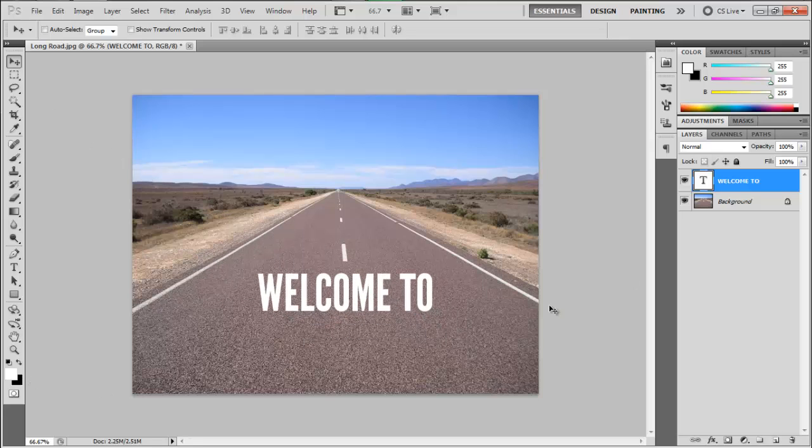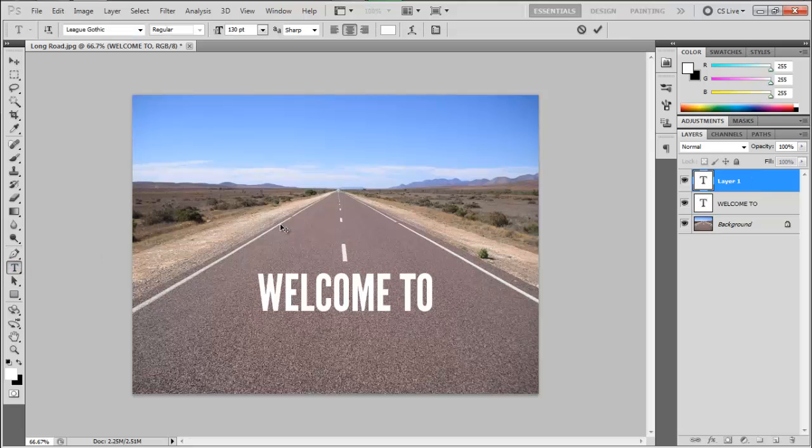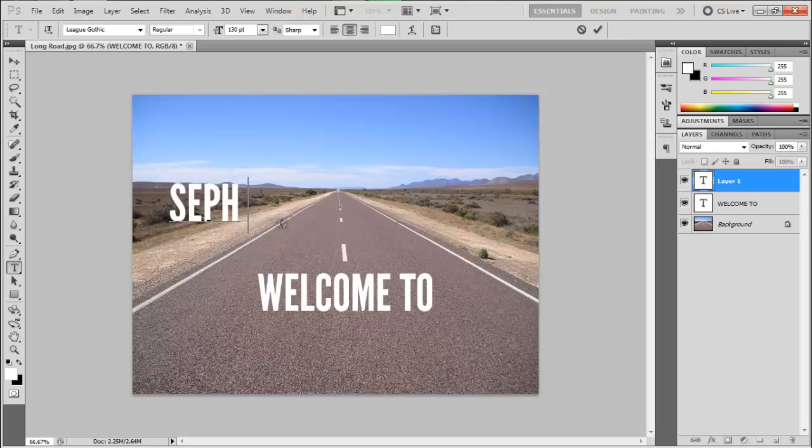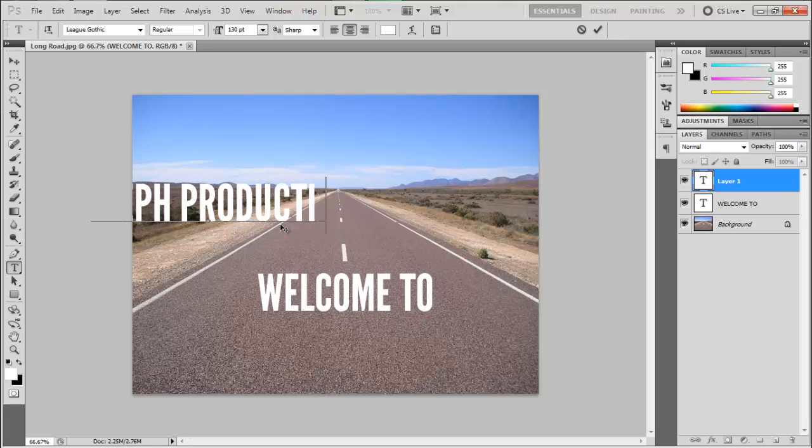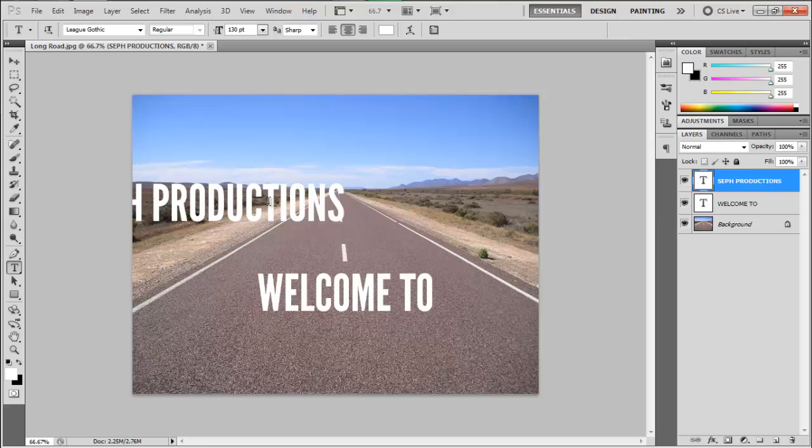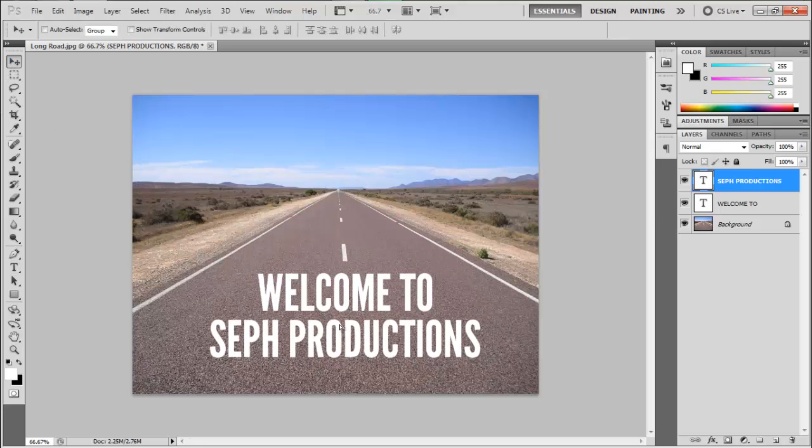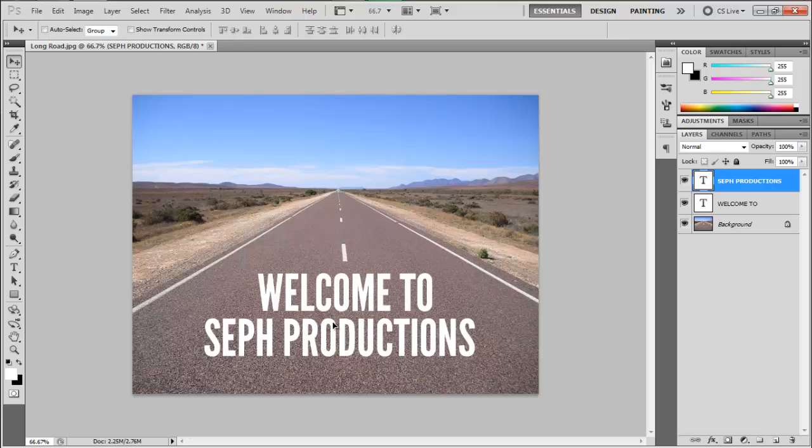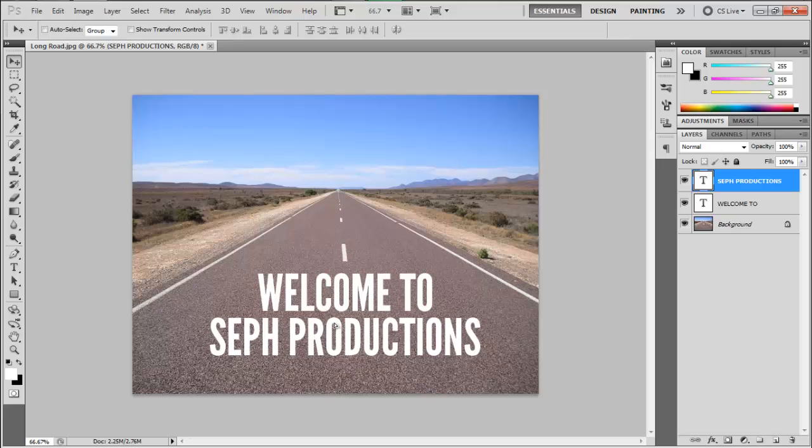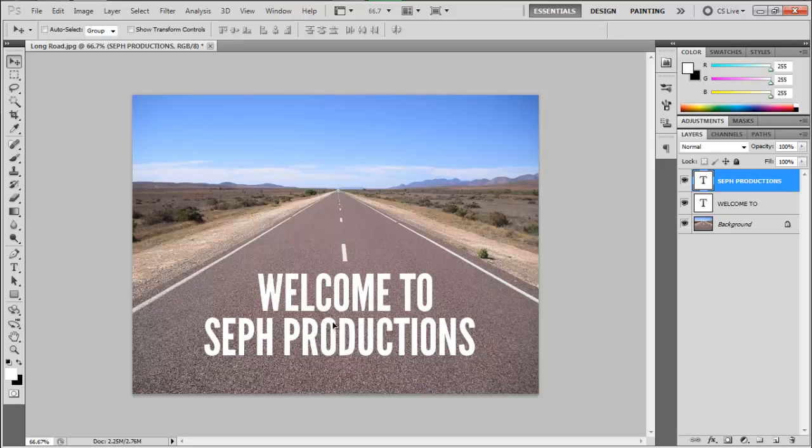Then we're going to create another text, Seph Productions, hit the check mark, and let's move it and position it perfectly. There, that's fine with me.